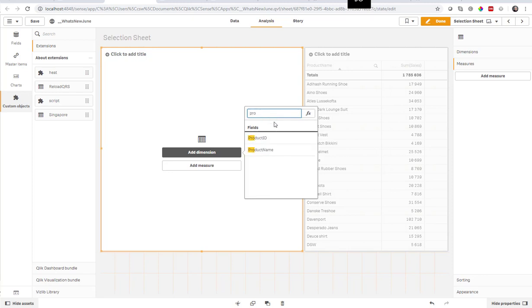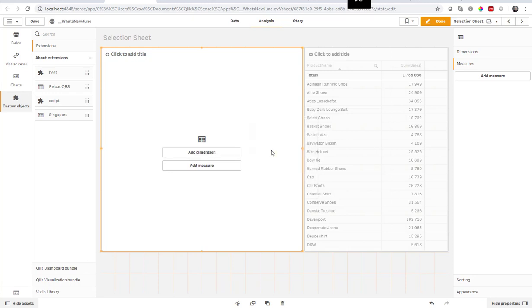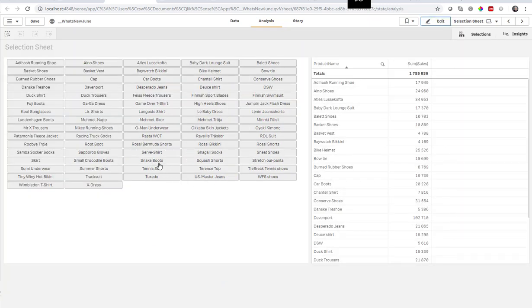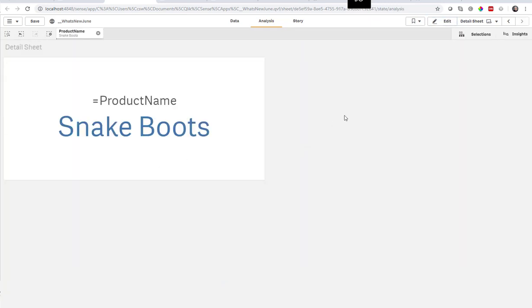So what it does, actually, it puts a button for each dimension that you put in this one. And when you click the button, it makes a selection and takes you to the next sheet.